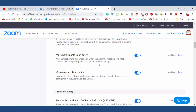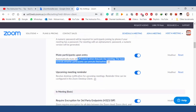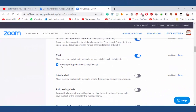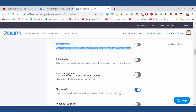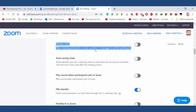Mute participant upon entry — very important feature. Allow meeting participants to send a private one-to-one message to another participant — no, I have disabled that.